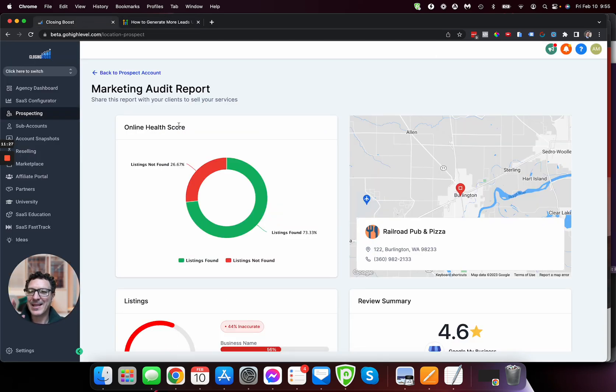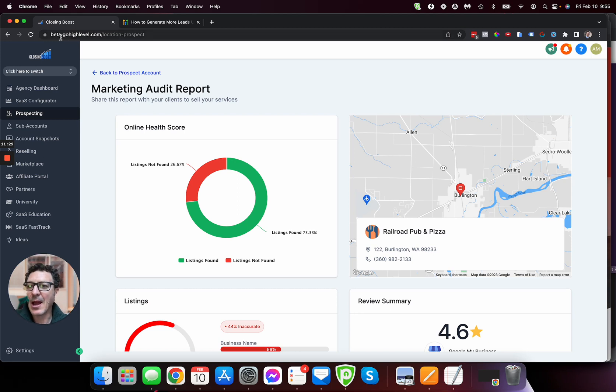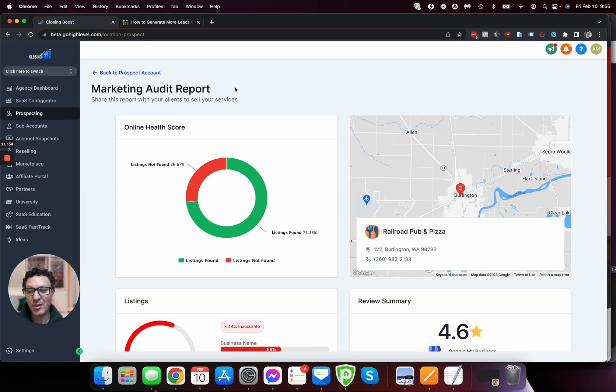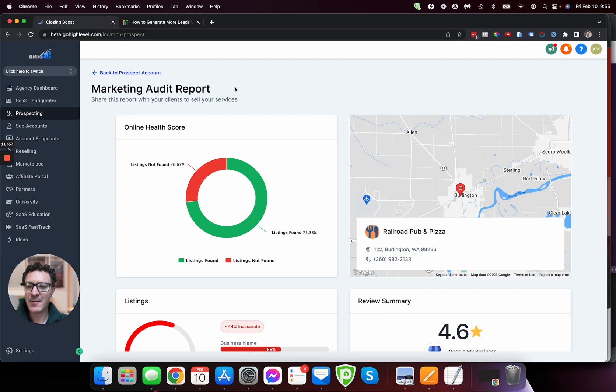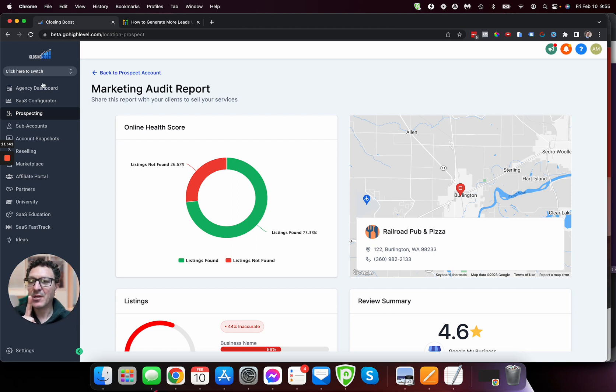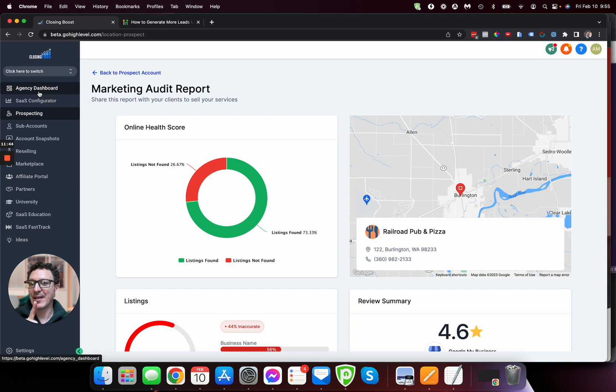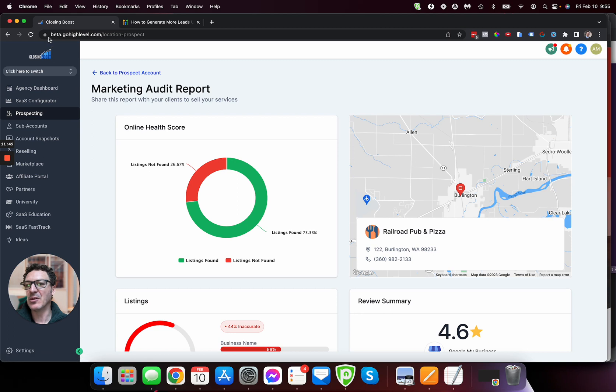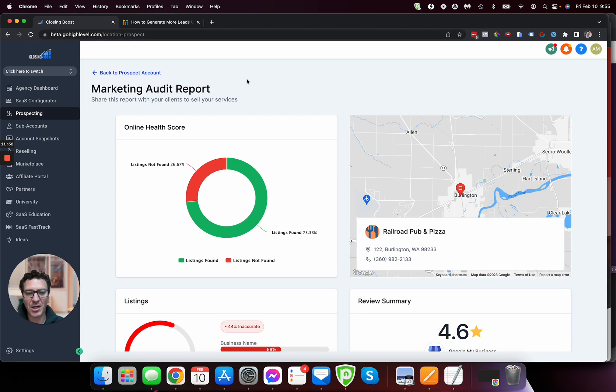So really, really cool. Again, please don't forget you've got to get this via beta.gohighlevel.com unless it's been released. You're watching this video in the future. But if you're not seeing it, one, you need to come to your agency account. This is at the agency level, not at the sub account level. And then there's prospecting. If you don't see it, then log in at beta.gohighlevel.com to come and find it.